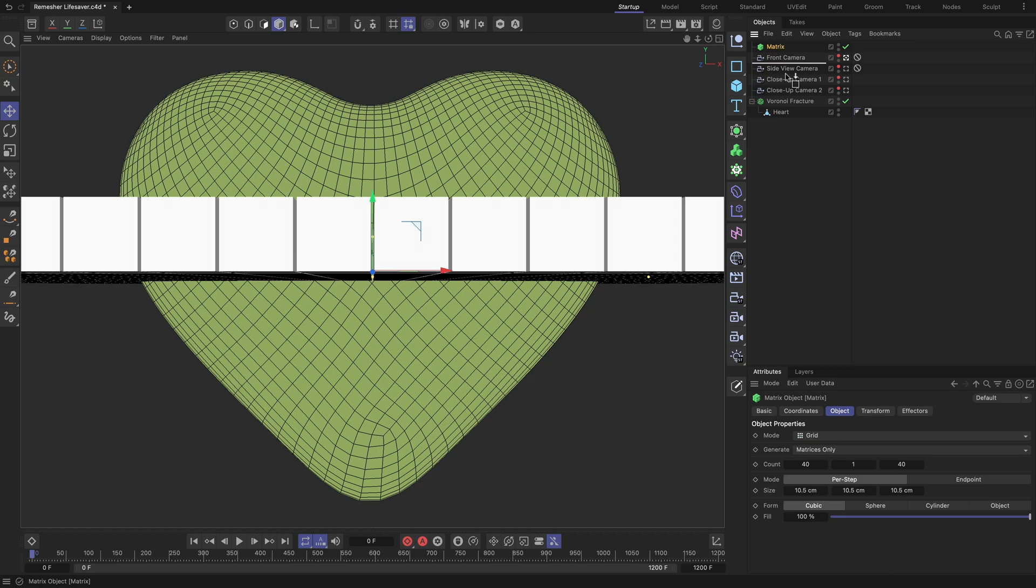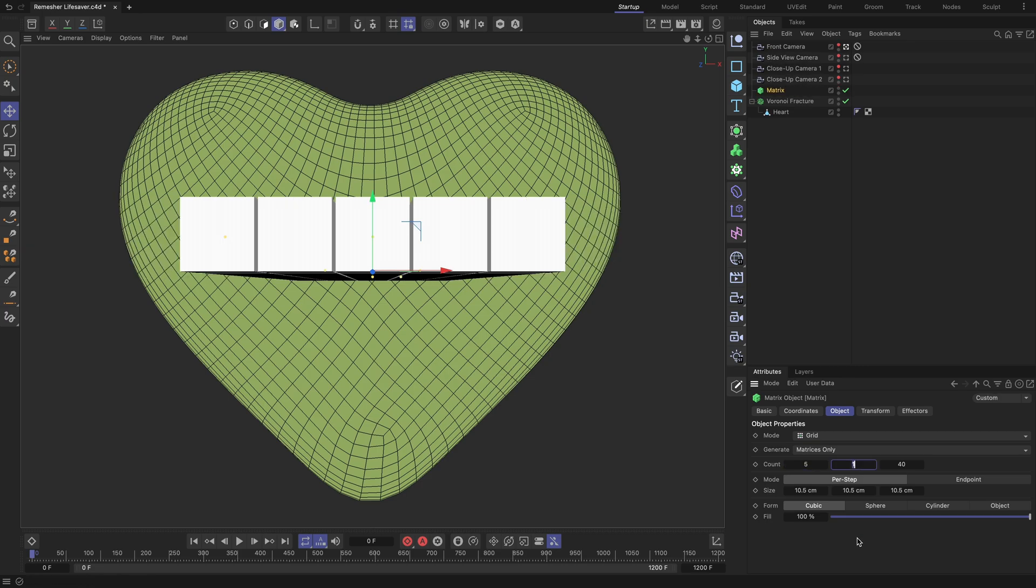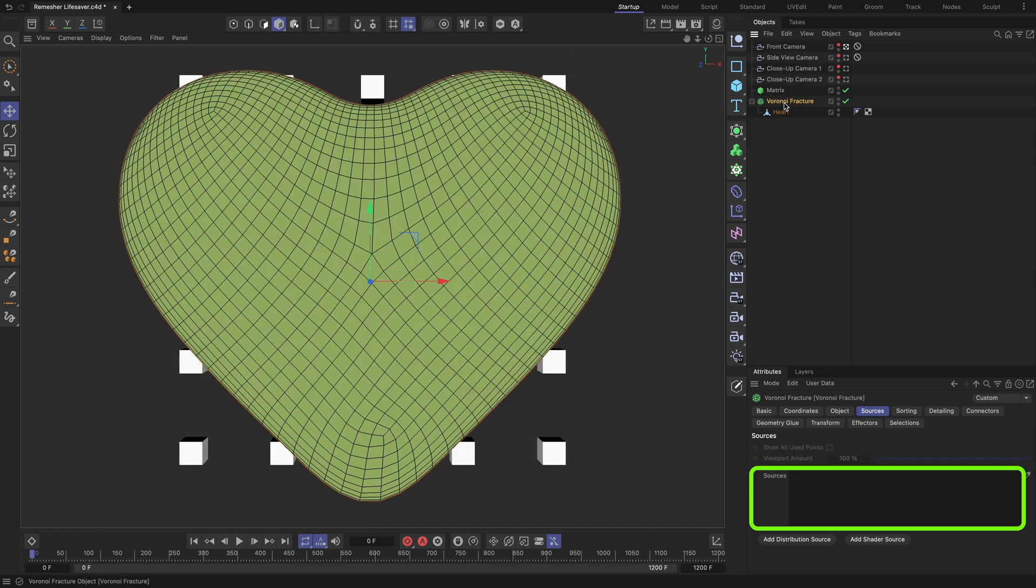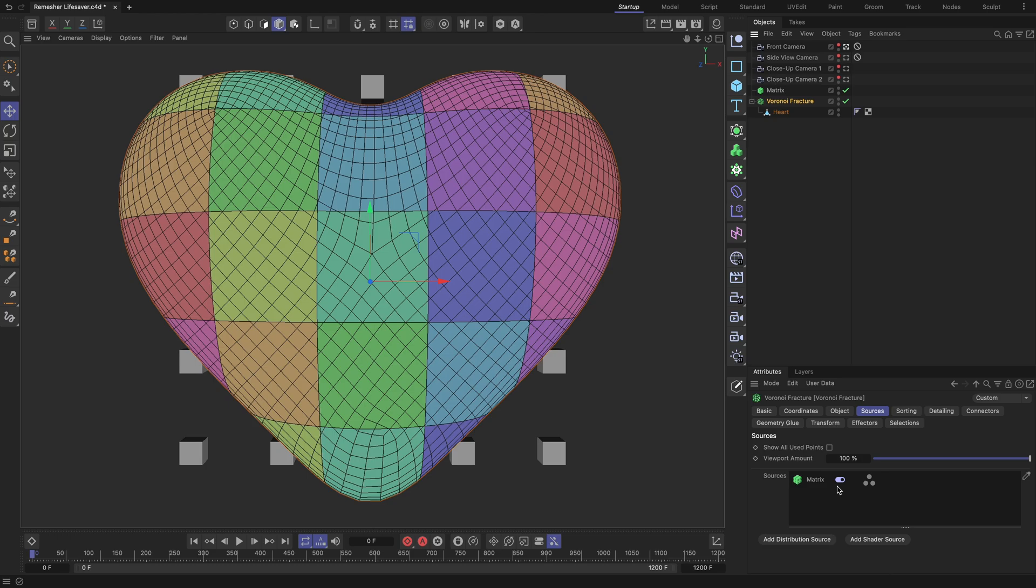Add a Matrix object to the scene and adjust its settings to your liking. Then drag and drop it into the Sources field of the Voronoi Fracture. As a result, Cinema 4D has created parametric heart geometry division based on the Matrix separation source input.